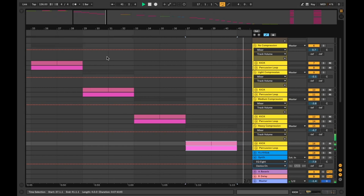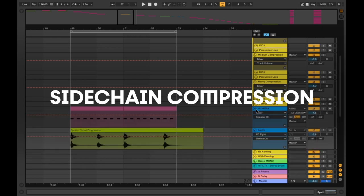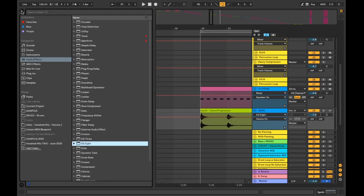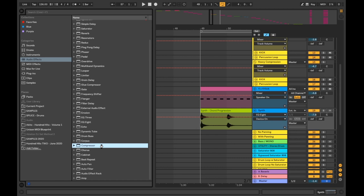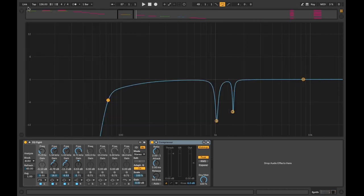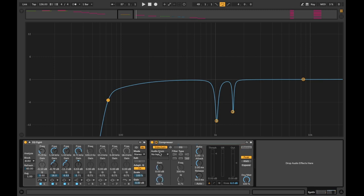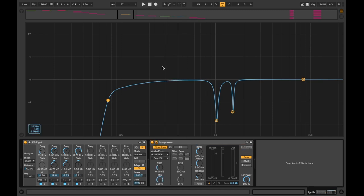And next up we have sidechain compression. Sidechain compression is a compression that is affected by an external source or input volume going into a compressor. In this example, I'll be using a 4-4 kick pattern and feeding it into the compressor of my synth track. As it is playing, I will adjust the threshold and release times to demonstrate what effect it can achieve. To set this up, I'll add a compressor to my synth sound. I will then activate the sidechain input on it. Using the box below, I will then select my input source, which will be the kick for this example. Here's what it sounds like with the sidechain compression on.